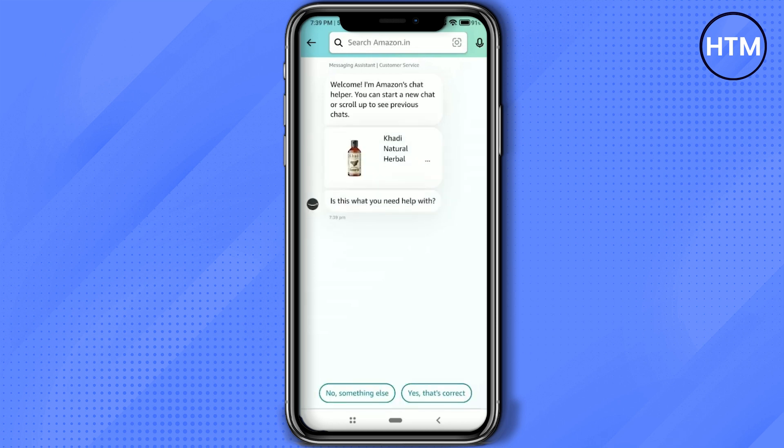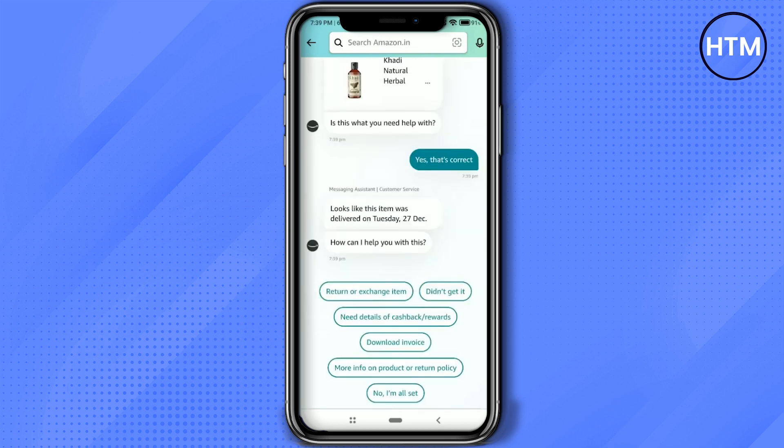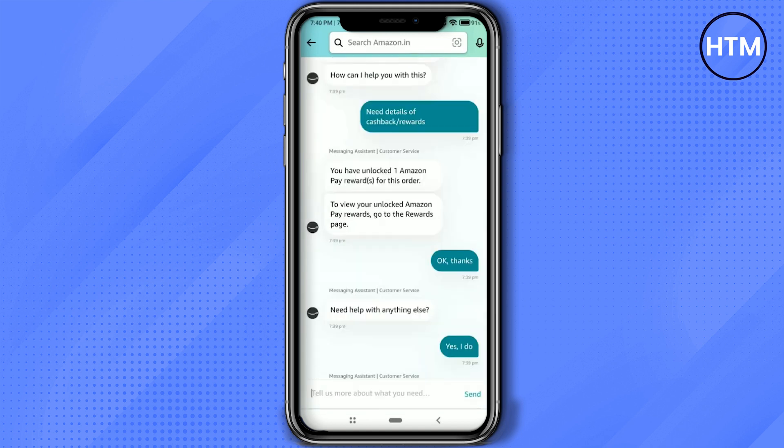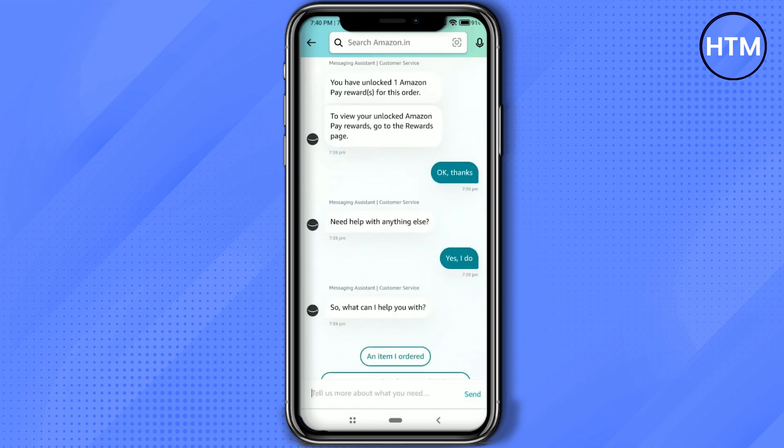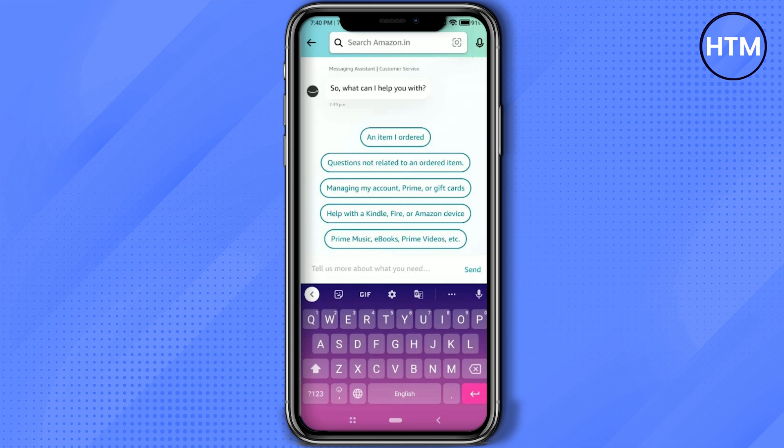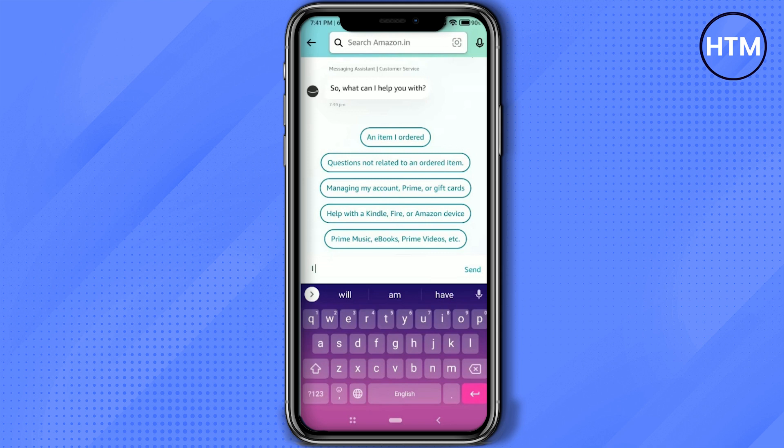Answer a few questions and after answering some questions you will get the option to type. Now after you get that option simply ask for I need to talk to a real person, then simply click send.